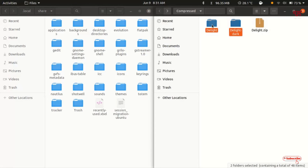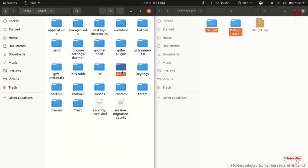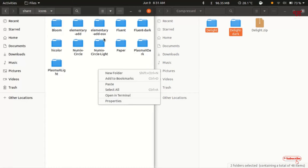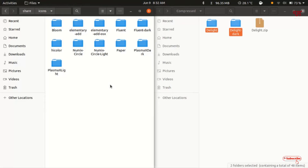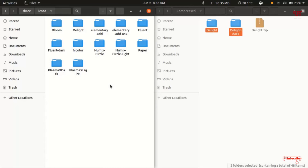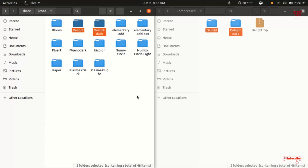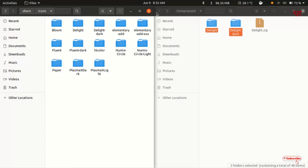I will just copy the icon pack folder, then open the icons folder. You can see I already have some icon folders there. I'll click Paste and wait a few seconds while it copies. Finally the copying of this folder has been completed. Now you can close both windows.